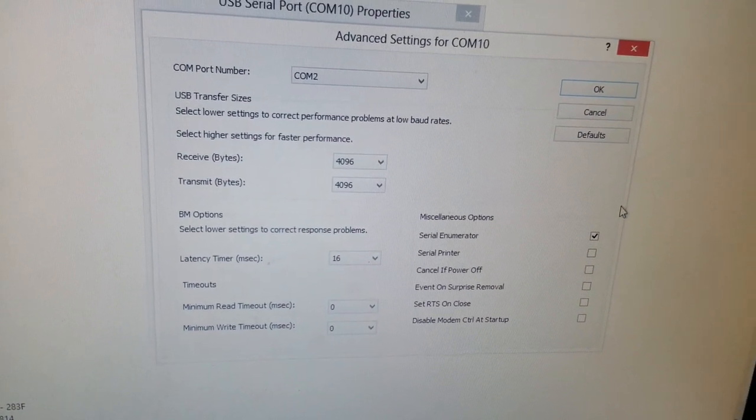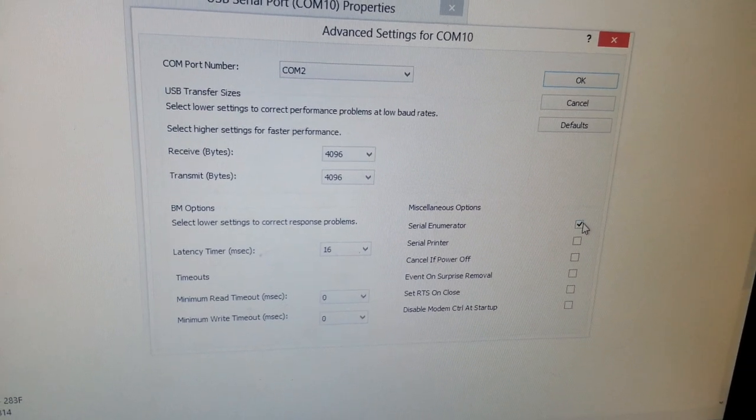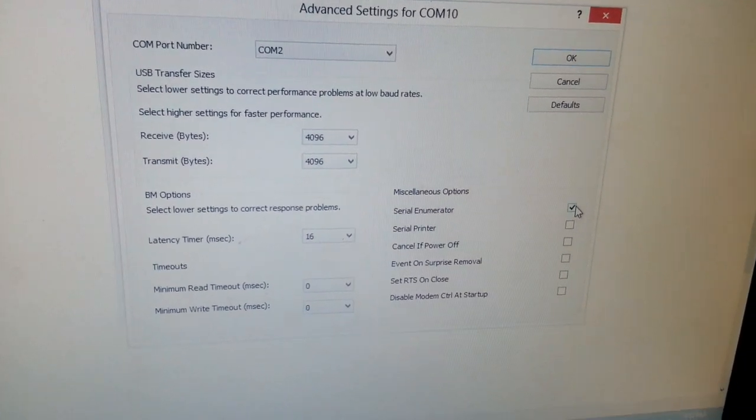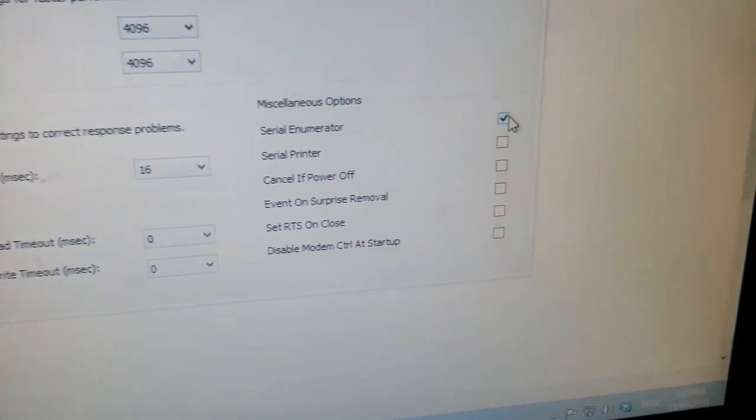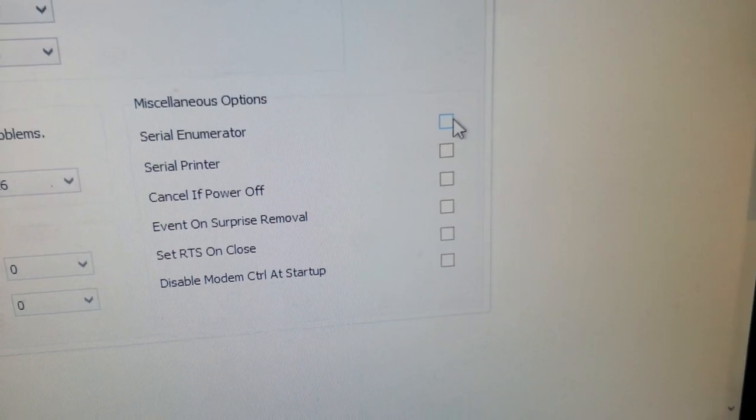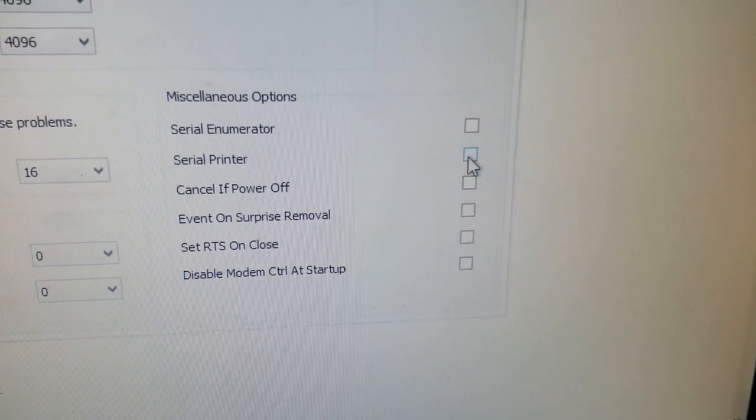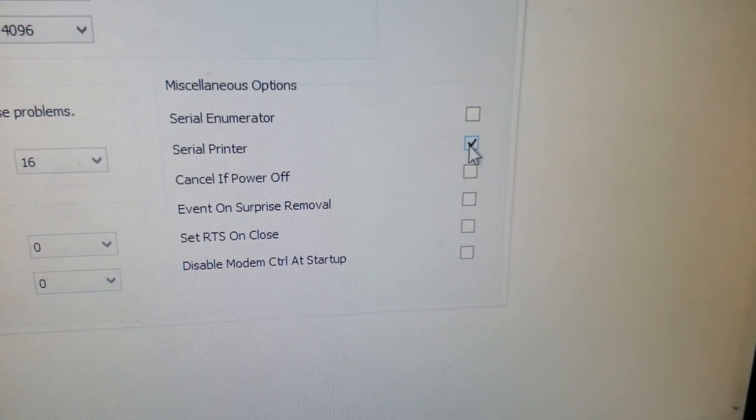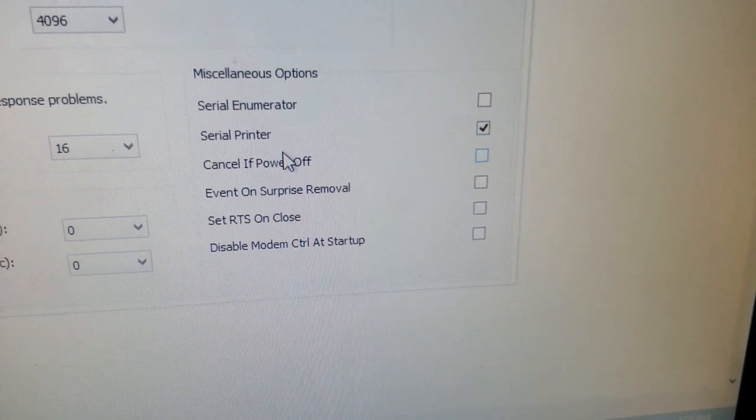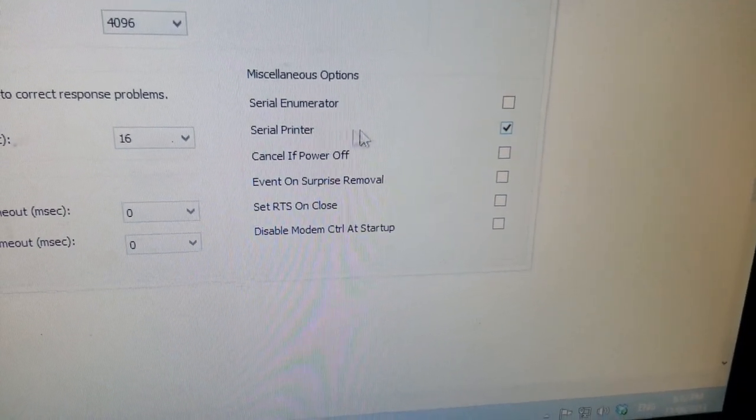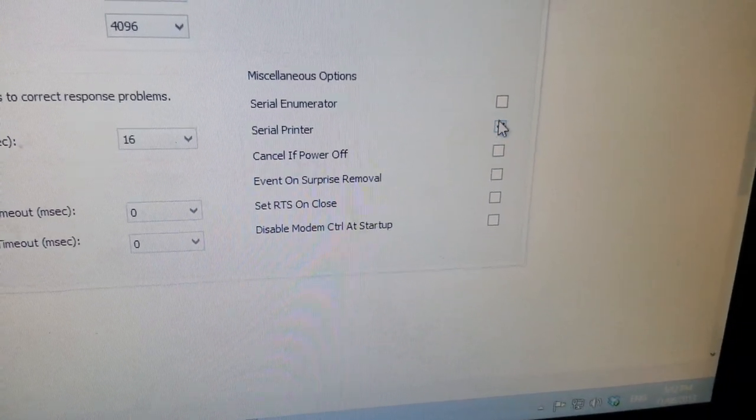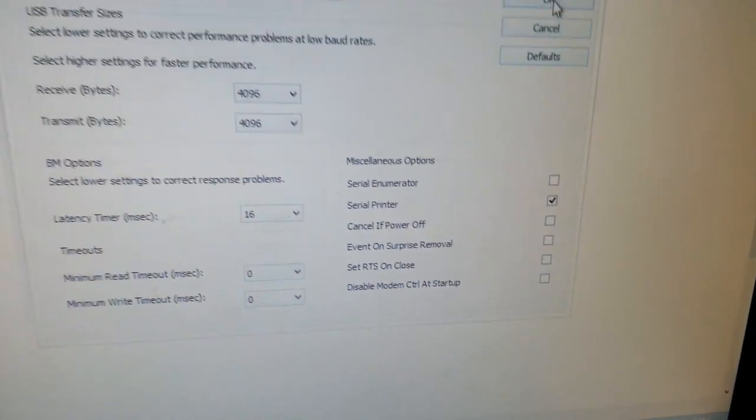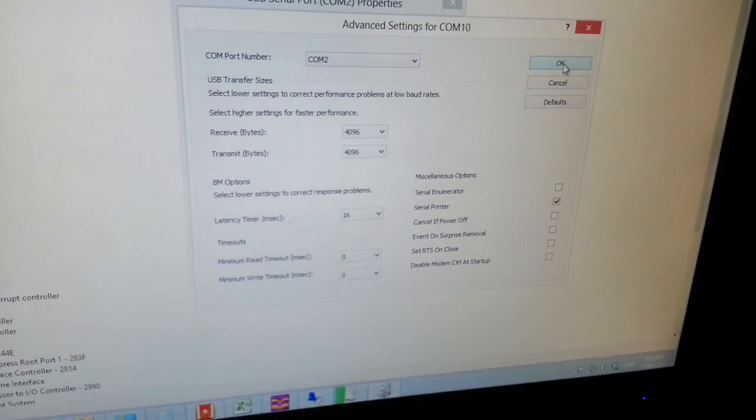On the CT model, you need to change an option here. Untick Serial Enumerator, which is the first one, and tick the second one, Serial Printer. Make sure only the Serial Printer option is ticked. Click OK to save it.